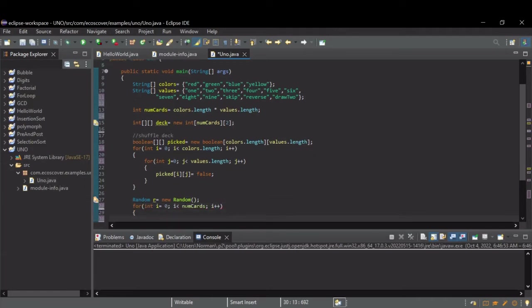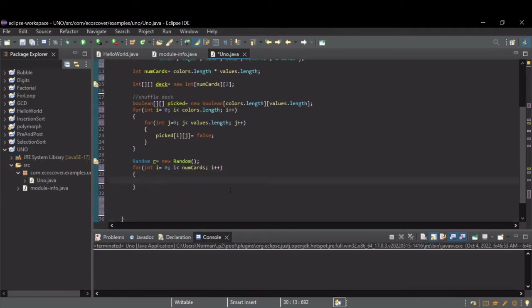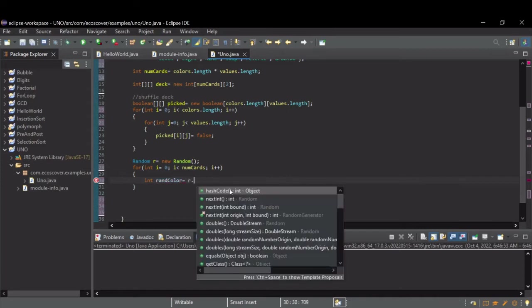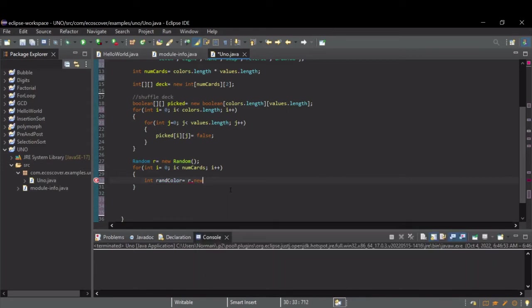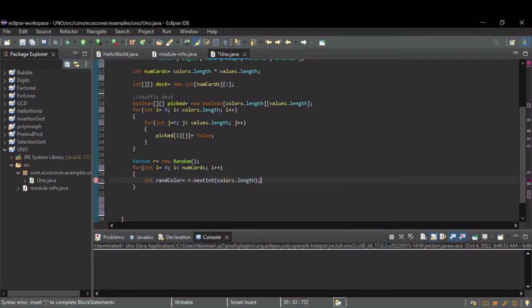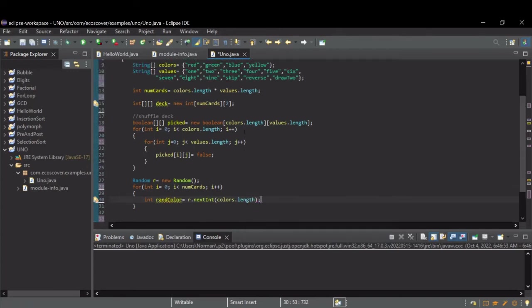And for each card, I'm going to pick a random color and a random value. So, to do that, create an integer randColor. And let's use our random object to get the next int. And let's set the bound to the number of colors. So, now that will pick a random number between zero and three.